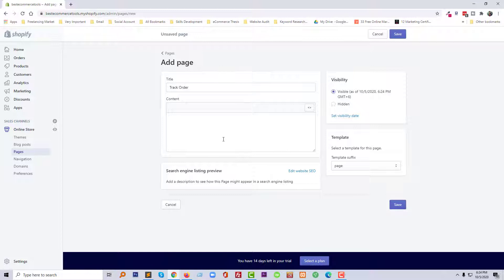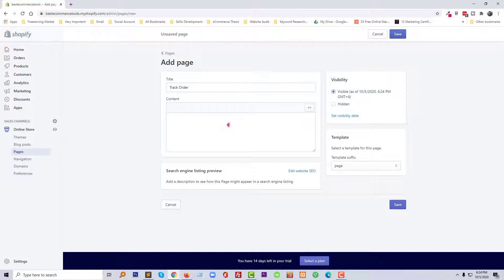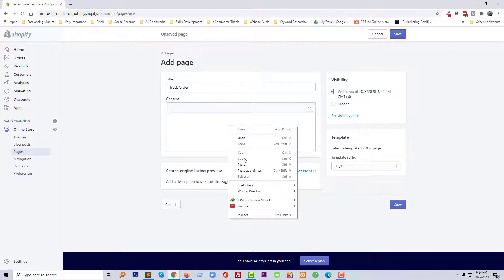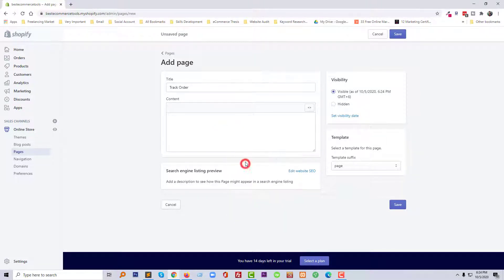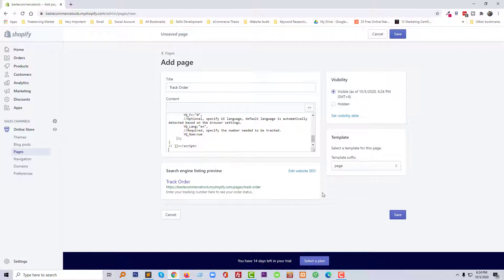Then I'm going to copy my code. Of course I will share this code in the video description so you can use it in your Shopify online store. Okay, so I'm going to paste this code here, then click on the Save button.